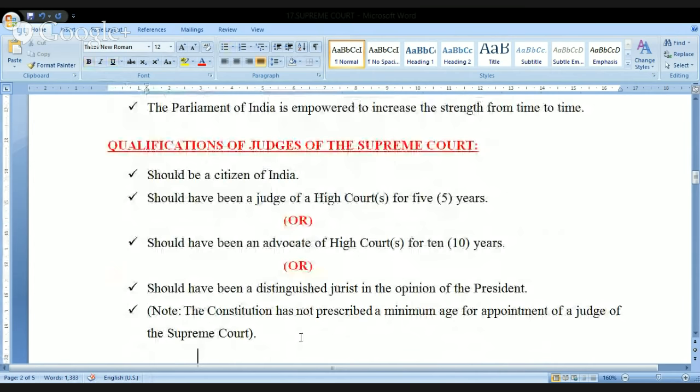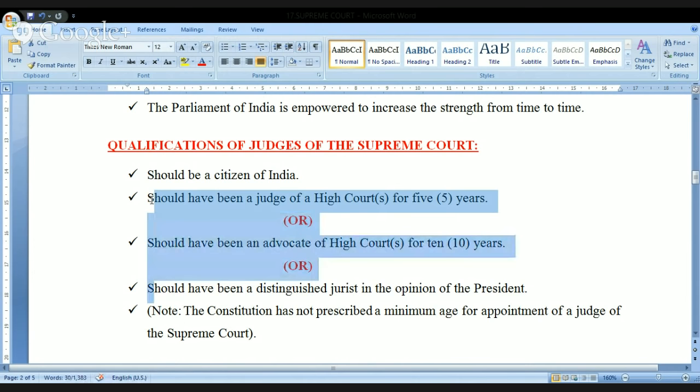What are the qualifications to become a judge of the Supreme Court? There are two qualifications. First, the person should be a citizen of India — a foreigner cannot be appointed as a judge of the Supreme Court. Second, starting from the second qualification, these are given in 'or' conditions.